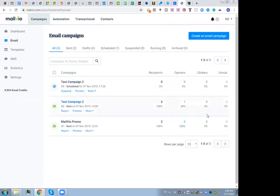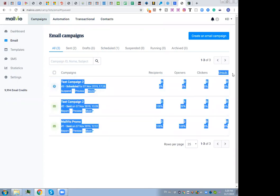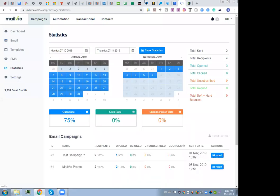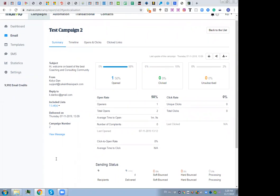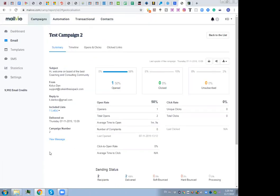The campaign is now sent. You can see all your campaigns and their stats: recipients, opens, link clicks, and unsubscribes. You also have detailed statistics for each individual campaign. This is a very elaborated platform.